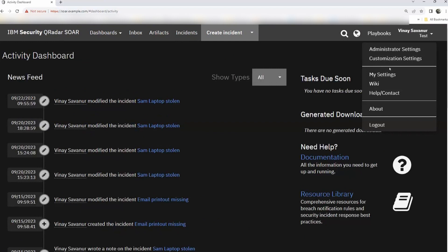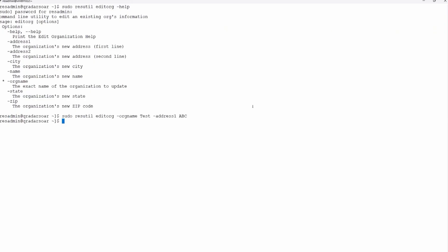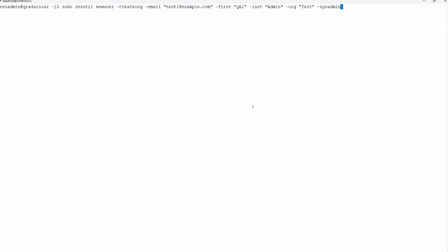There's one more setting not visible by default: system settings. System settings offers information about licenses, system permissions, system health, and block types. To access it, you need to create a user with the sysadmin flag using the command: sudo resutil user with the relevant information and the flag --sysadmin. Any user that needs to have system settings must be added as sysadmin.